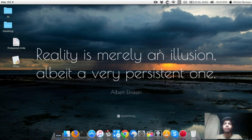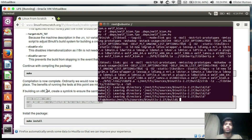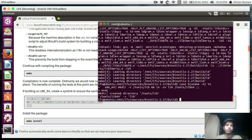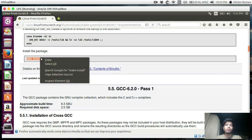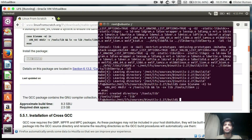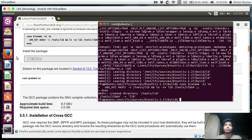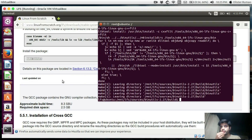Greetings and welcome to tutorial number three. We will continue from where we left off. After this we'll simply type 'make install' to install our package. It took me somewhere around three to four minutes. Okay, it's done — let's just clear it out.